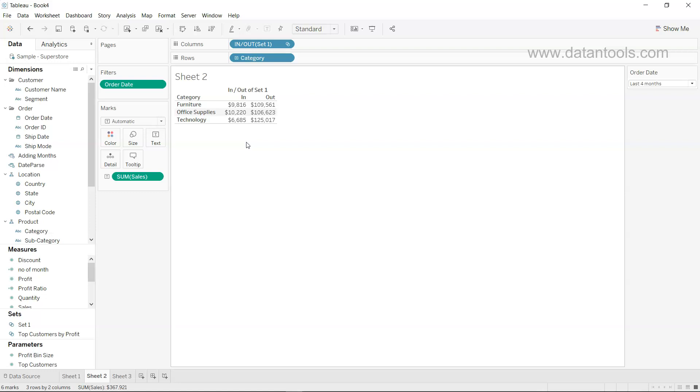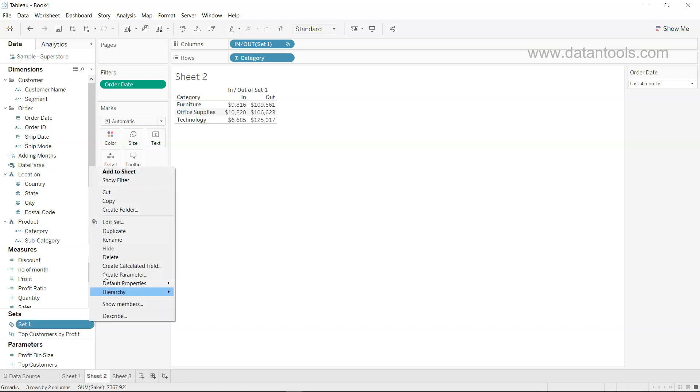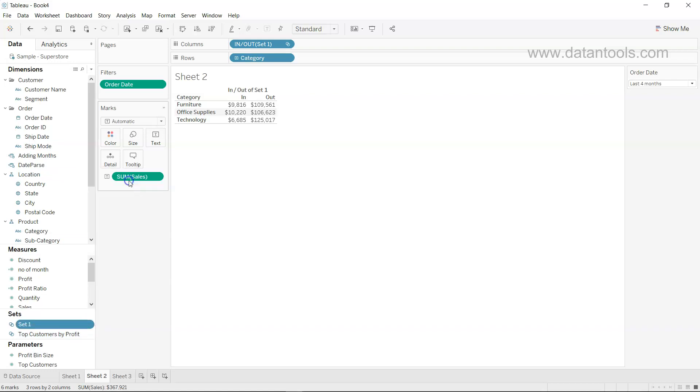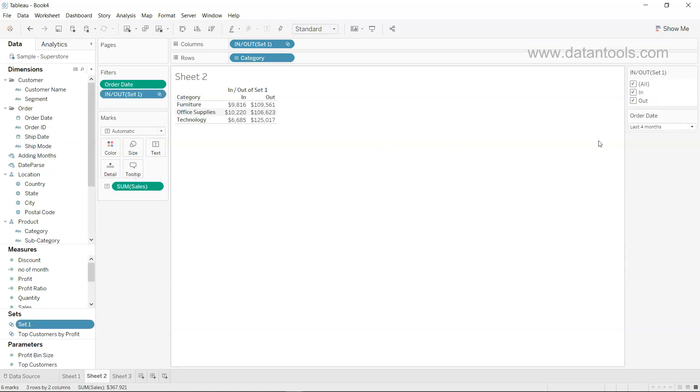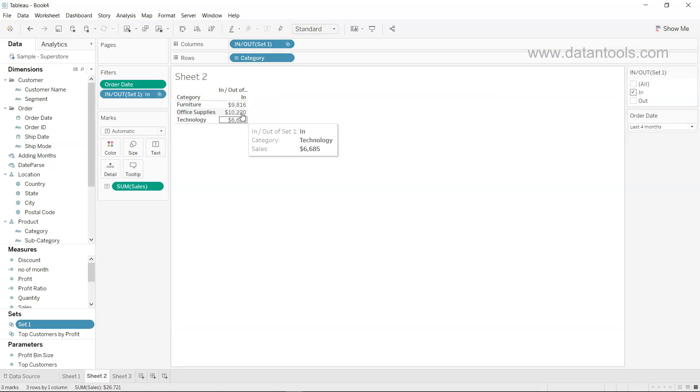So for those scenarios, creating sets on the dates becomes really helpful as you can also put it like a filter. If I just go and click on show filter, it will show you both in and out. If you just want to see this piece, you can see this, otherwise you can see just the out piece.